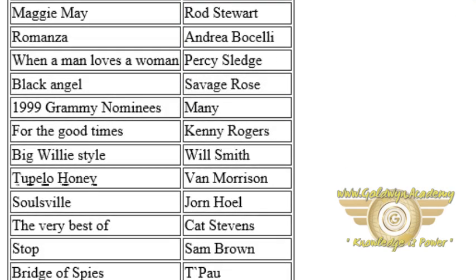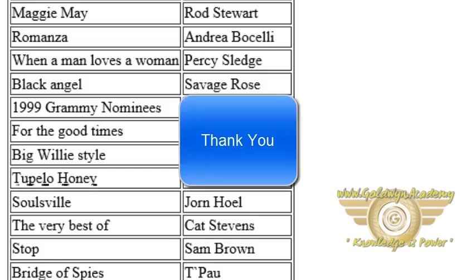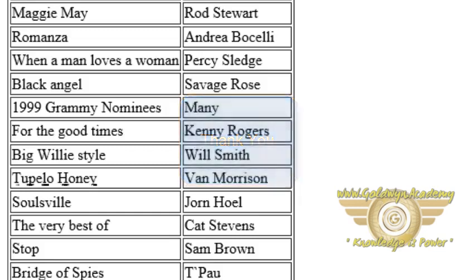So this is the use of the for-each element in XSL. It is used to retrieve more than one element of an XML document. Thank you.